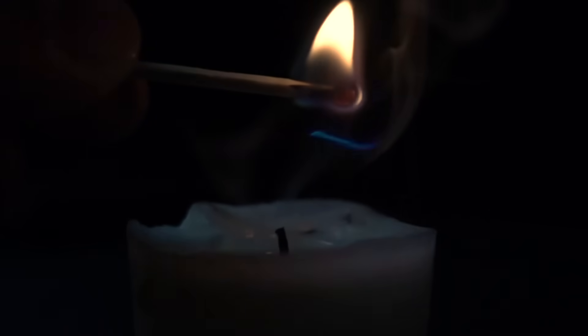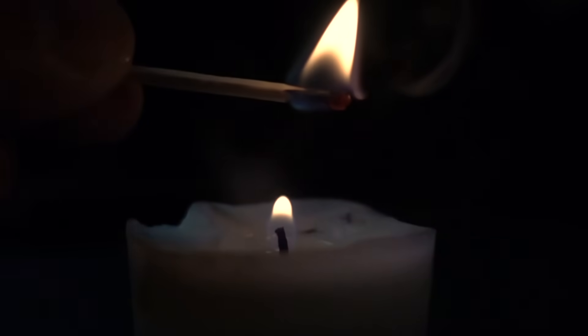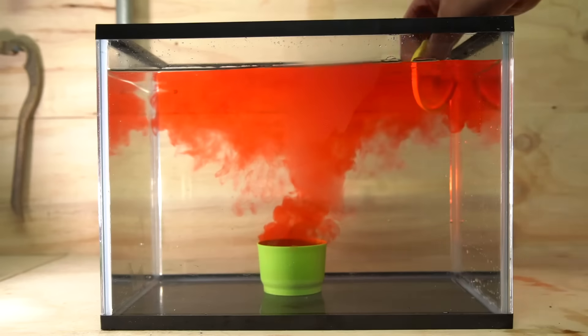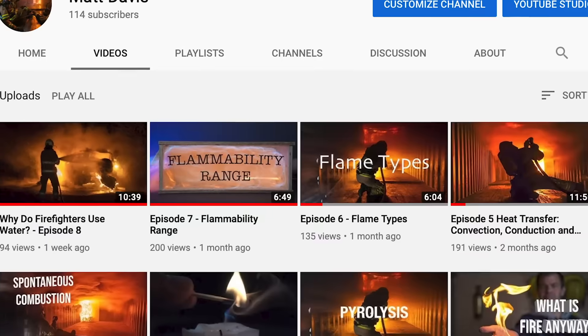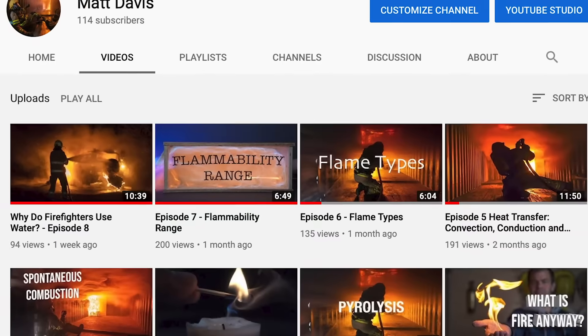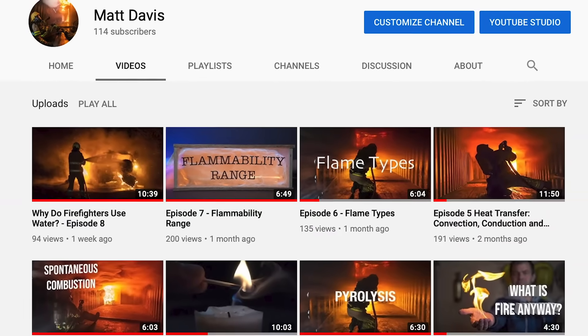G'day everyone, my name is Matt and welcome back to the Fire Show. So far in the series we've covered a range of different topics including the fact that smoke burns, pyrolysis, flammability range, spontaneous combustion, and heat transfer. In today's episode we're going to be talking about flashover, which is a combination of all of these elements. If you haven't seen those videos, I suggest you go back and have a quick look at them first and then come back to this one.